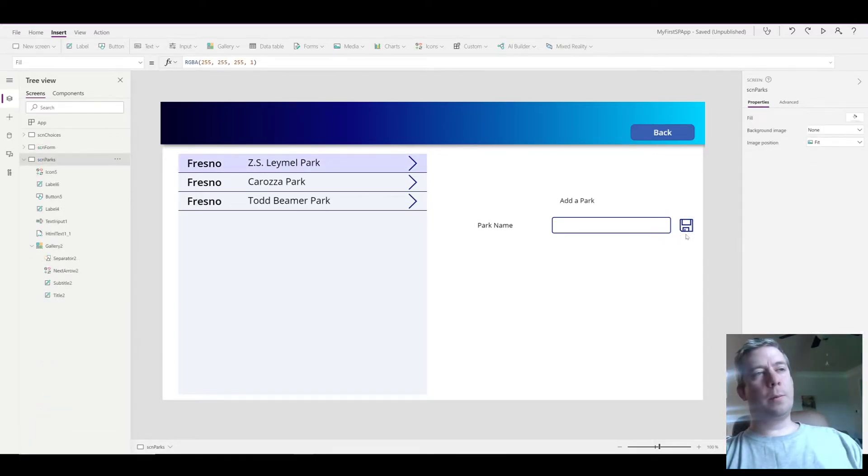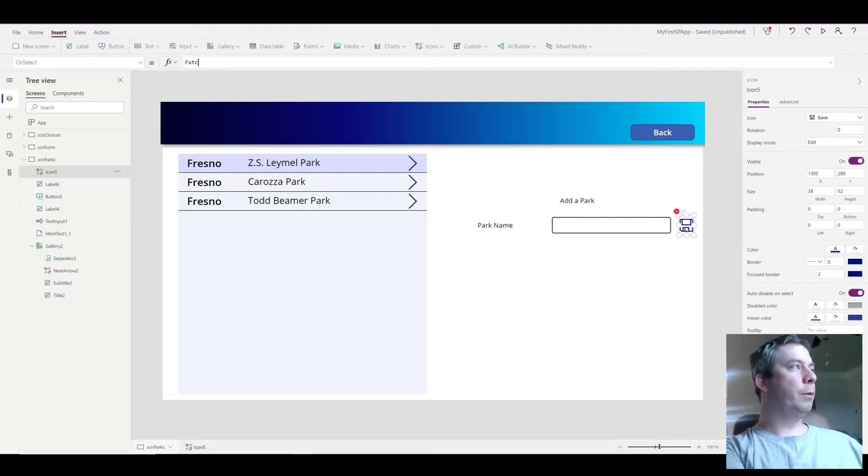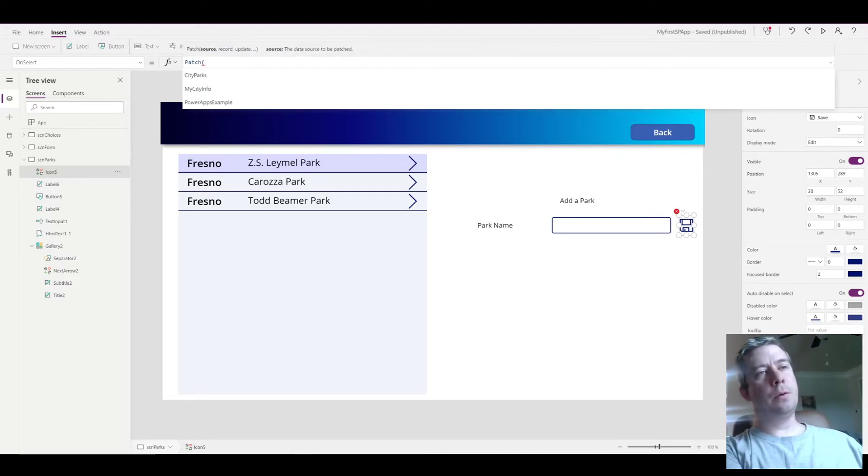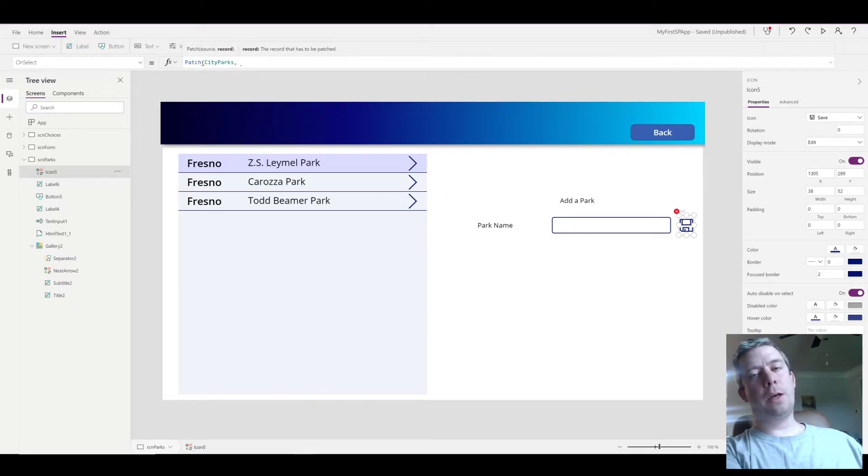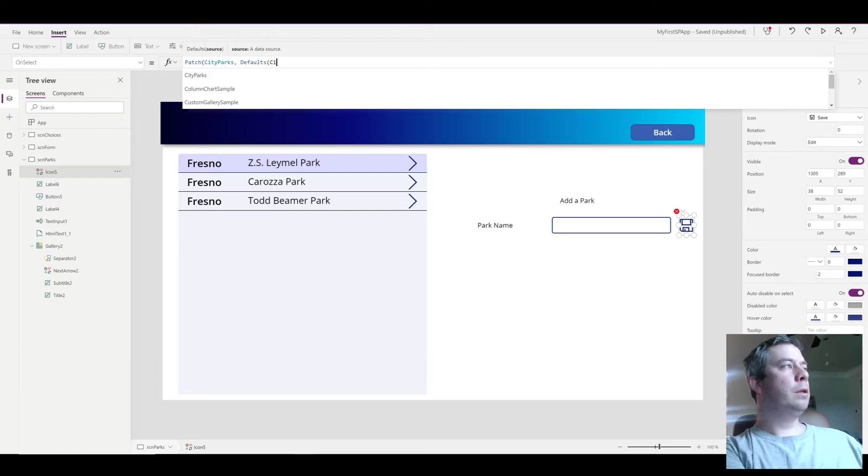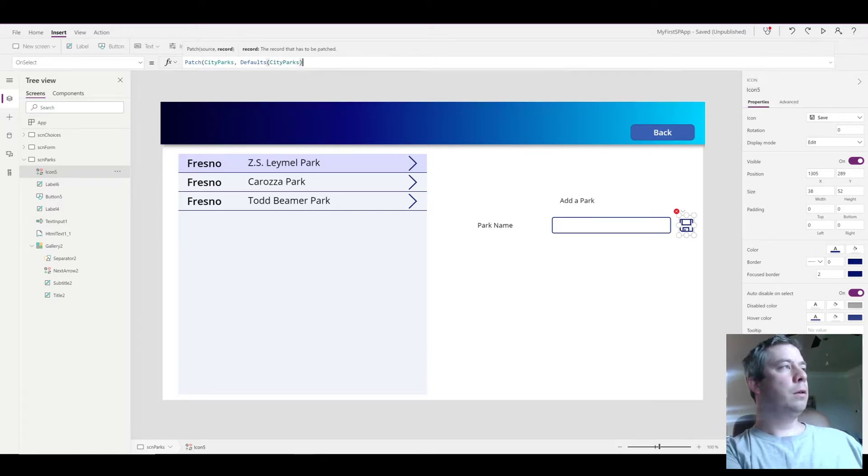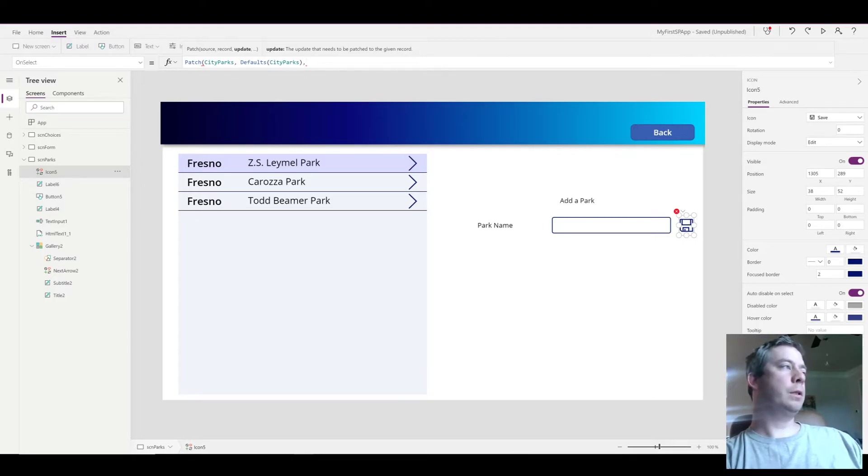So with my save icon, what I'm going to have it do is I'm going to have it patch to the city parks data source. And because it's creating new line items, we're going to say defaults to city parks. And so what is it going to patch? Well we wanted to patch actually two fields.